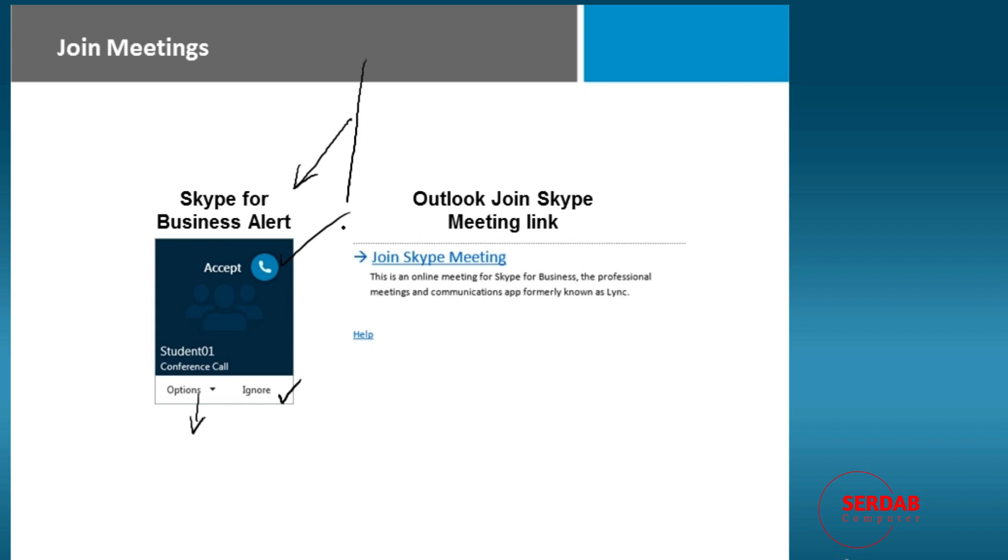So if they've used Skype for business, that's what it's going to look like. But as I've shown before, if they send it via an email message, this is the body of the message, and they simply have to click on the link.